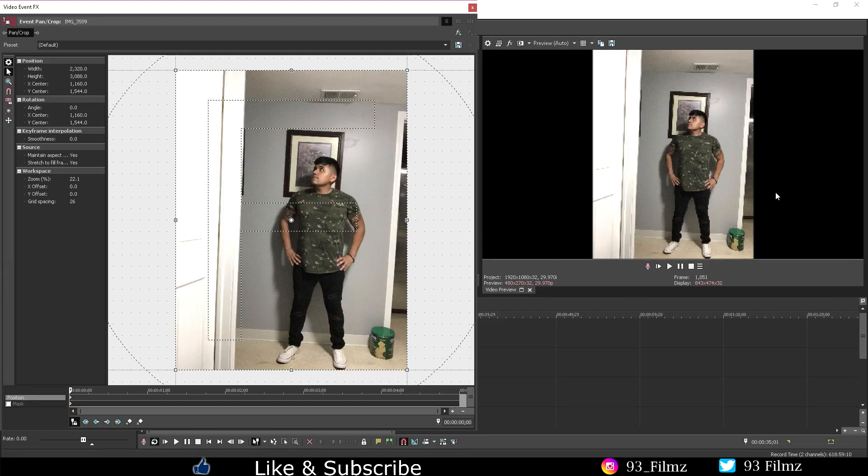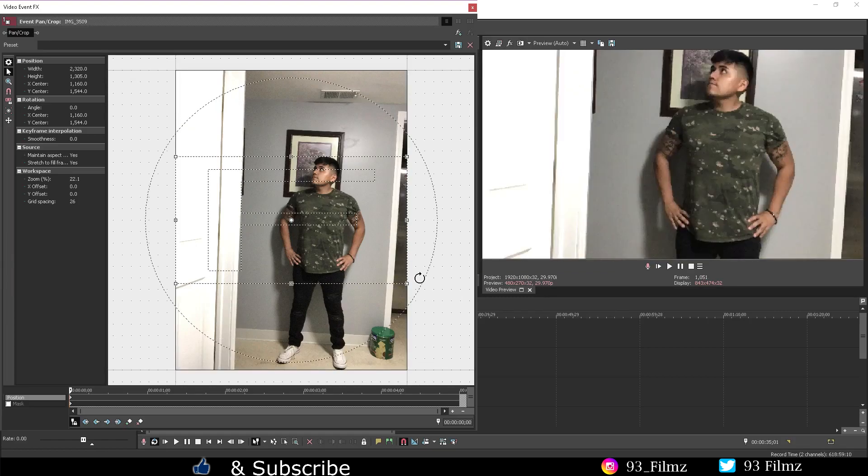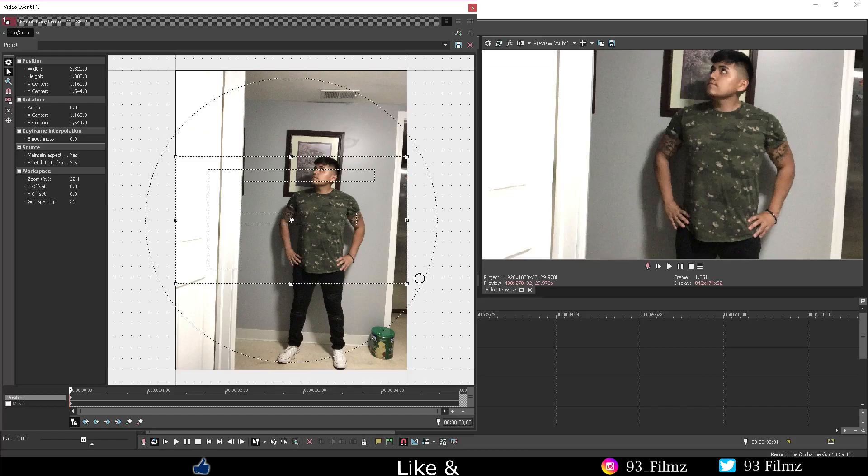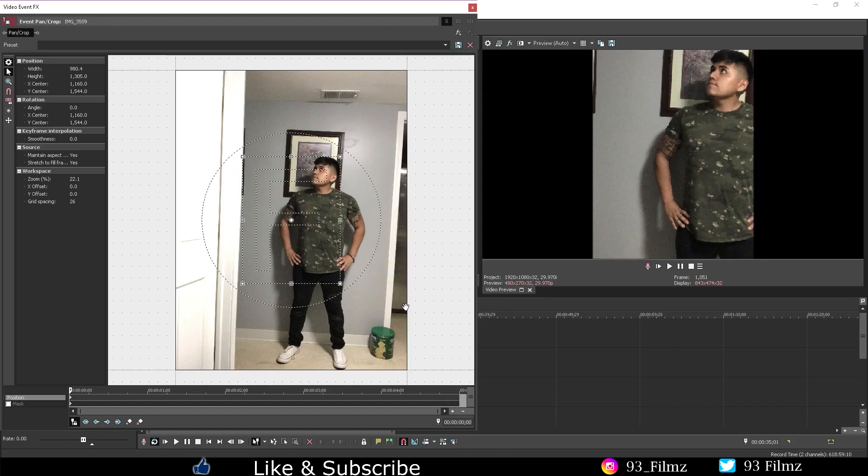If I click the match output aspect it will automatically zoom in to match the current settings I have, but if I click on the match source aspect it will go by the video or picture default aspect.